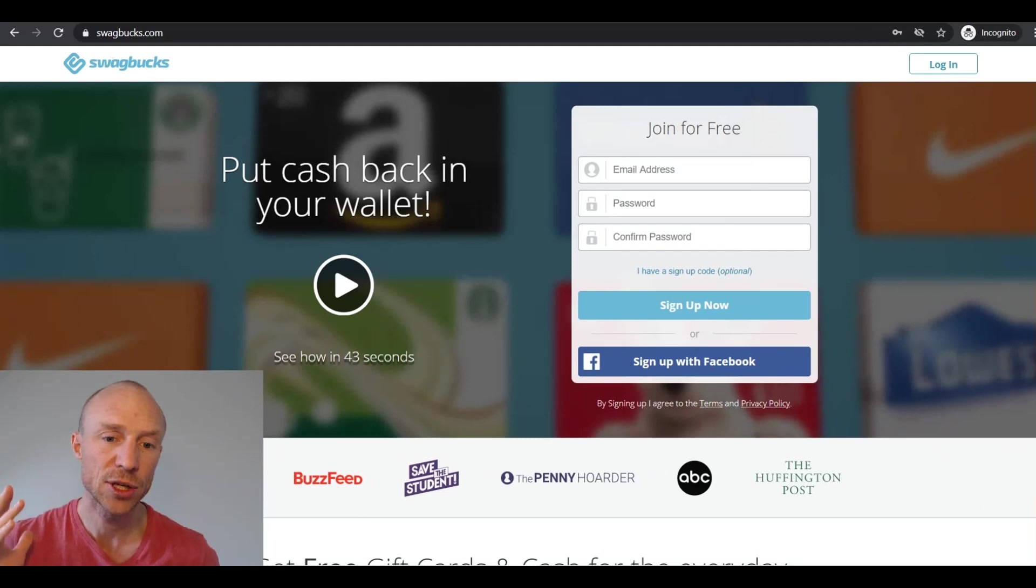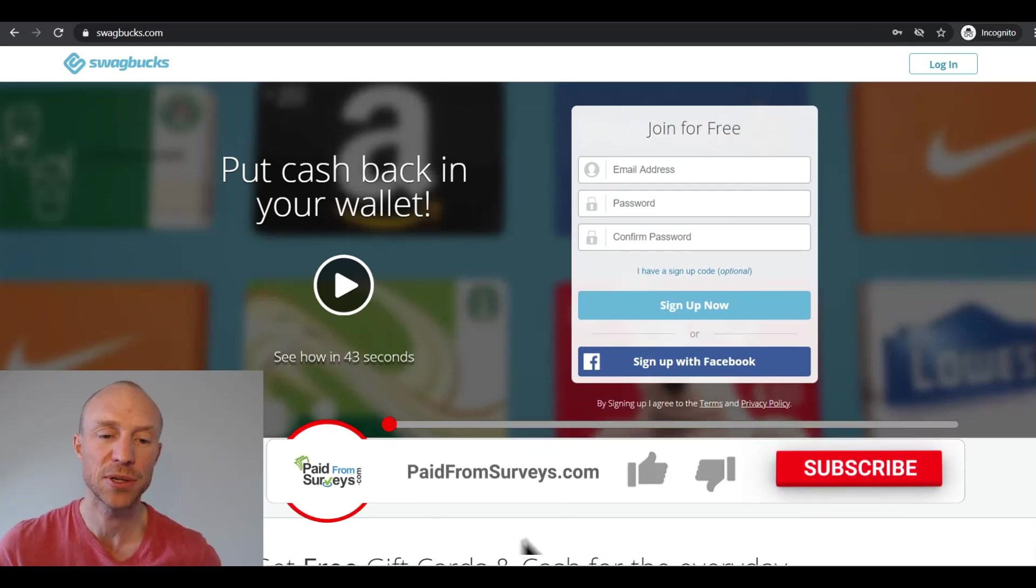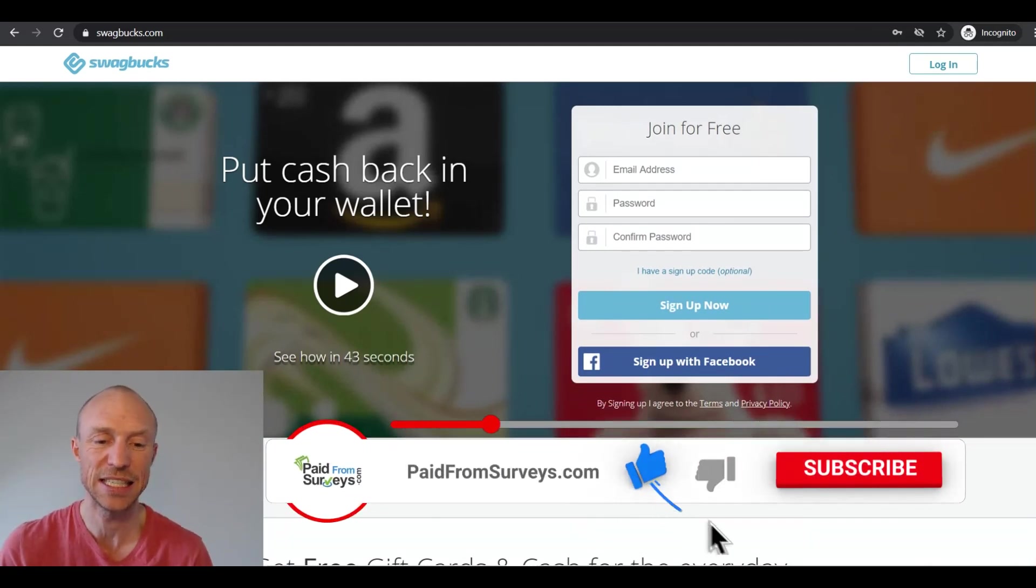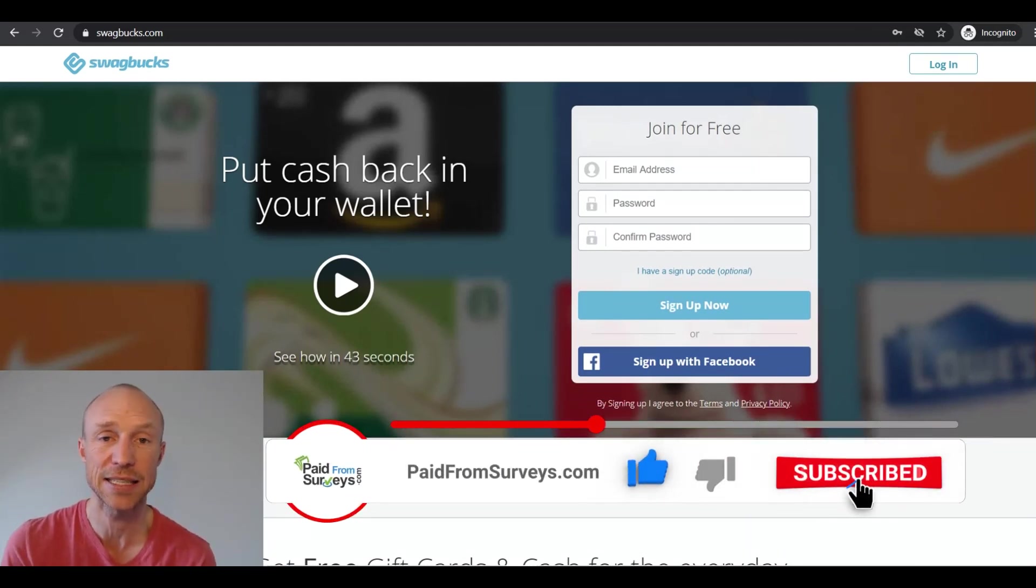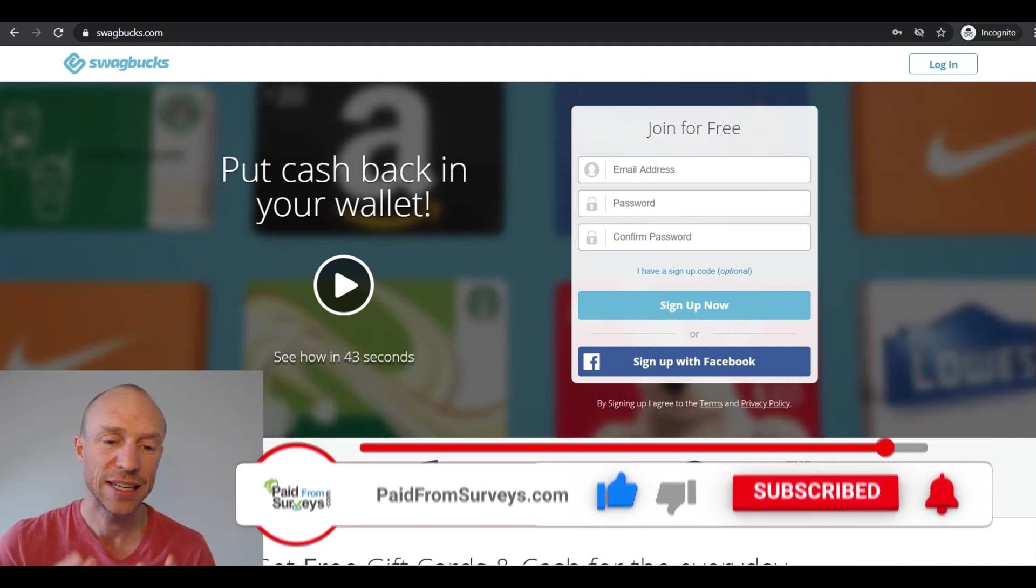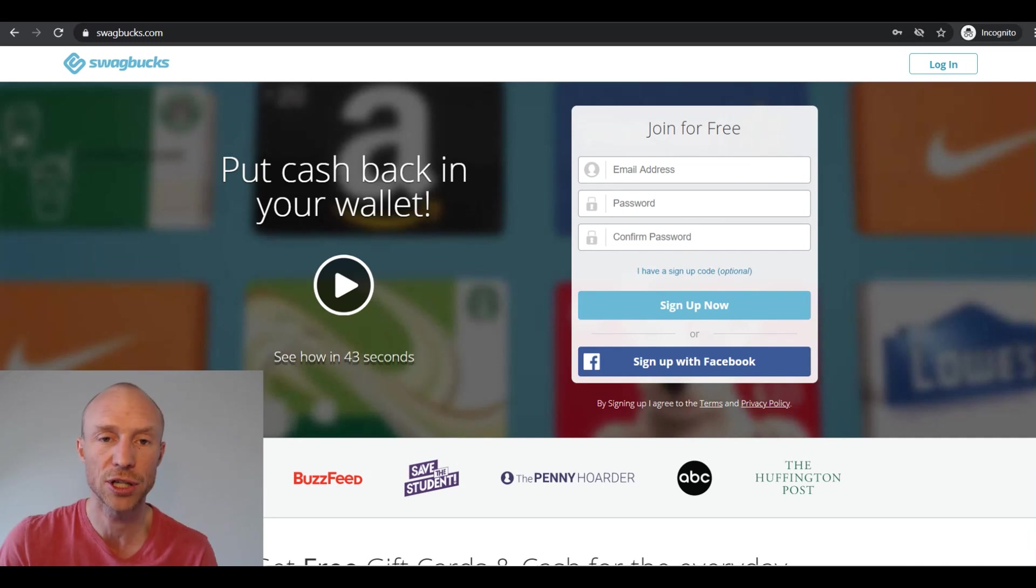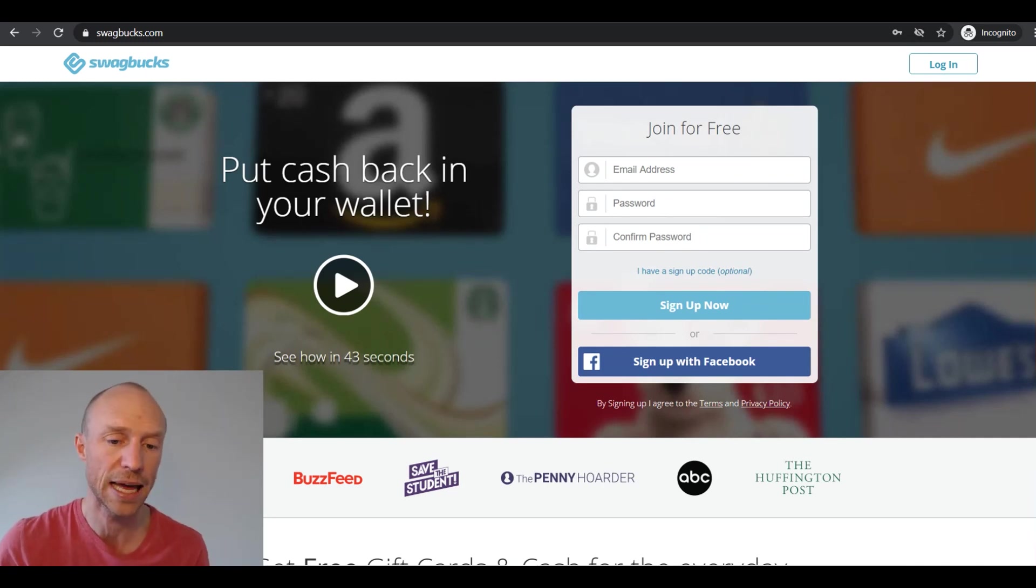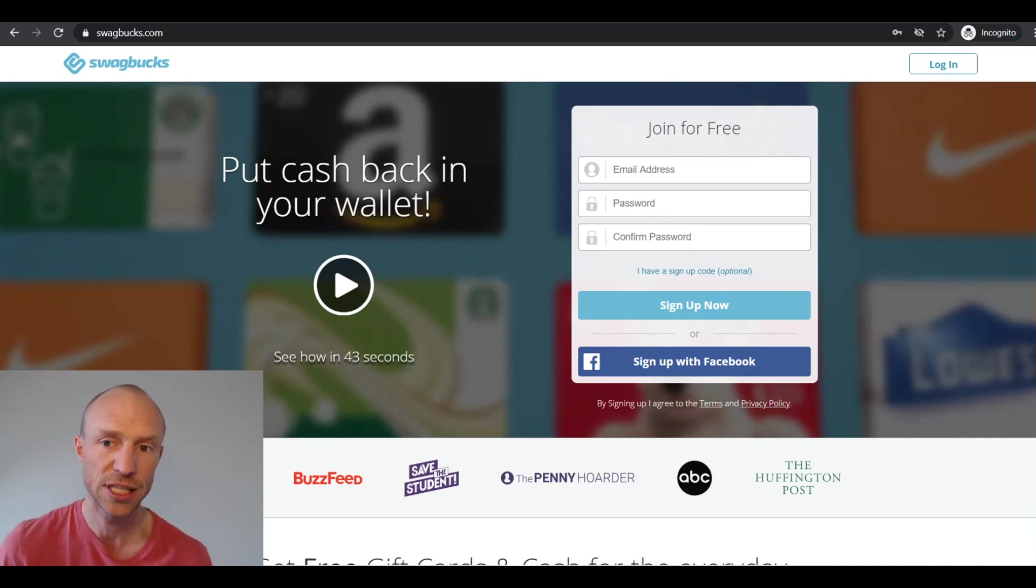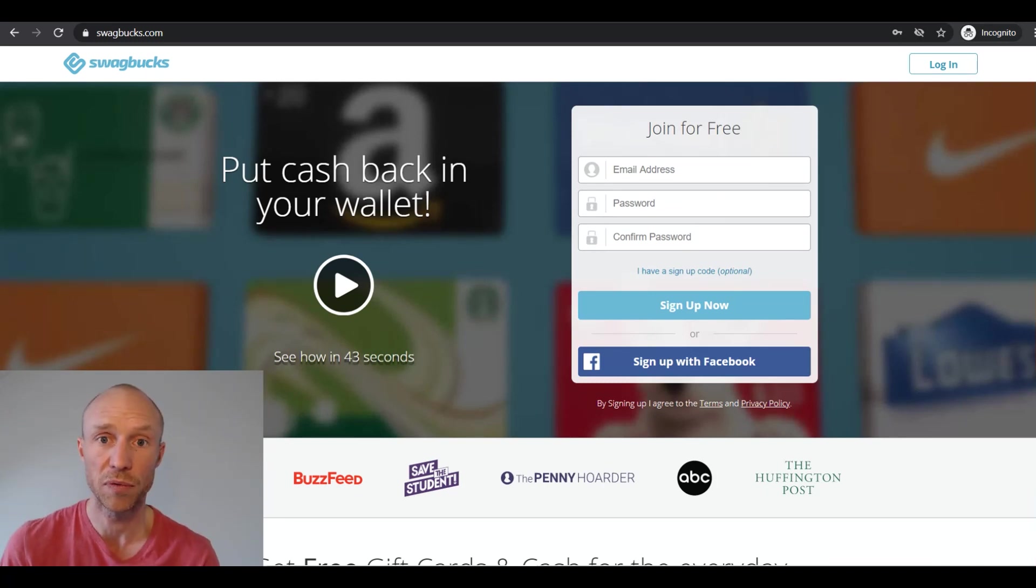So overall I think the Swagbucks app is a great way to increase your earnings because it's such an easy way to get access to the earning opportunities on your phone. However it really depends on the country you live in. Because if you live in a country where you can get the full Swagbucks app with all the earning opportunities available then it definitely is an easy way to earn from your phone.